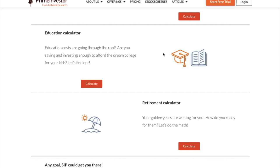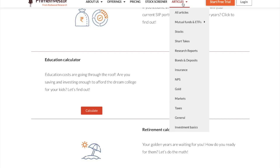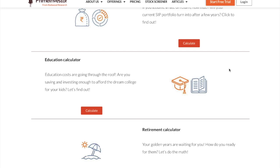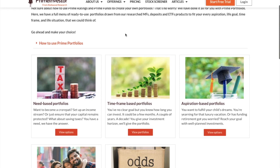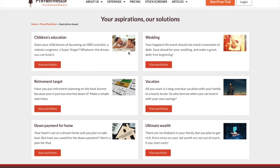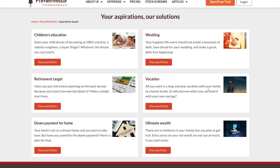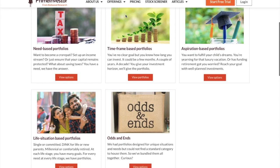Using our Any Goal Calculator and the Education Goal Calculator, you can plan for your different goals. Not just these calculators — we also have stock, mutual fund, and ETF recommendations, plus a variety of articles on different topics. Now that we have seen how much SIP you need for your different goal plans, you can use the ready-to-use portfolios to figure out which mutual funds to start investing in. We have segregated different portfolios based on different needs. For example, in the aspirational-based portfolios section you have children's wedding, children's education, vacation, or wealth-building — all available in the Prime Portfolio section at primeinvestor.in.